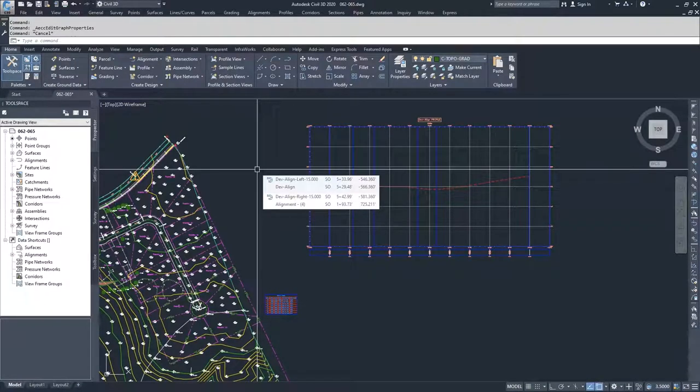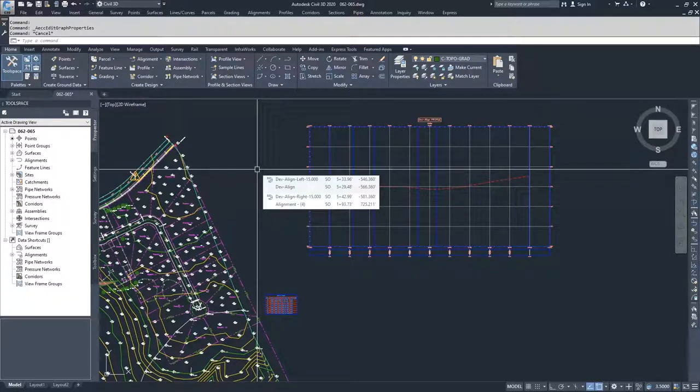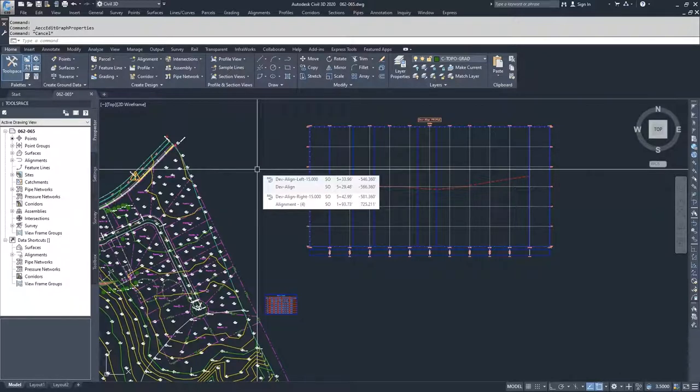You can import or project into your Profile View window blocks, 3D solids, 3D polylines, points, feature lines, and survey figures.